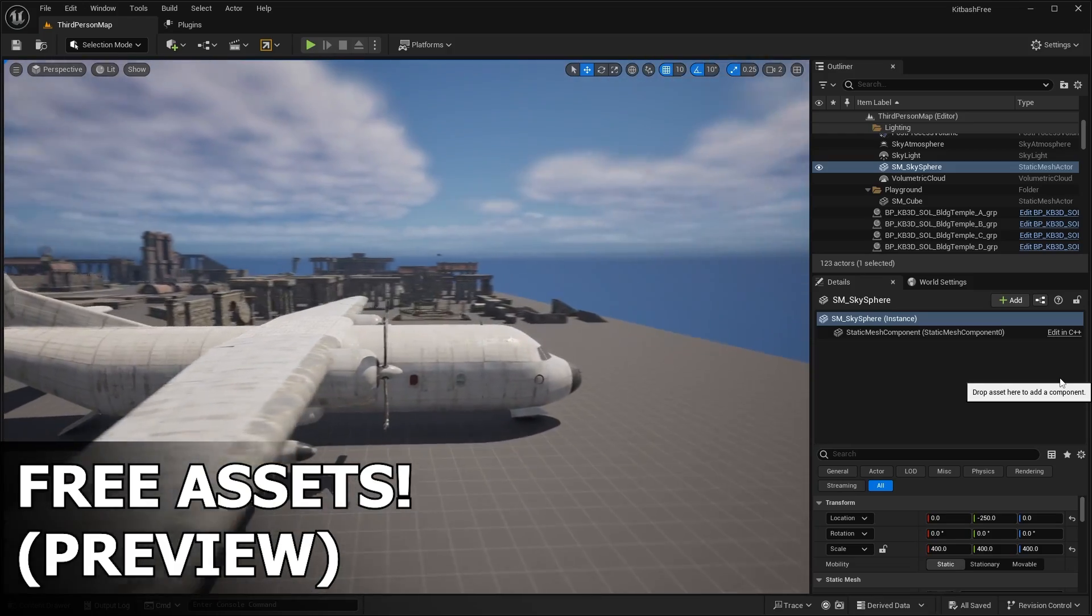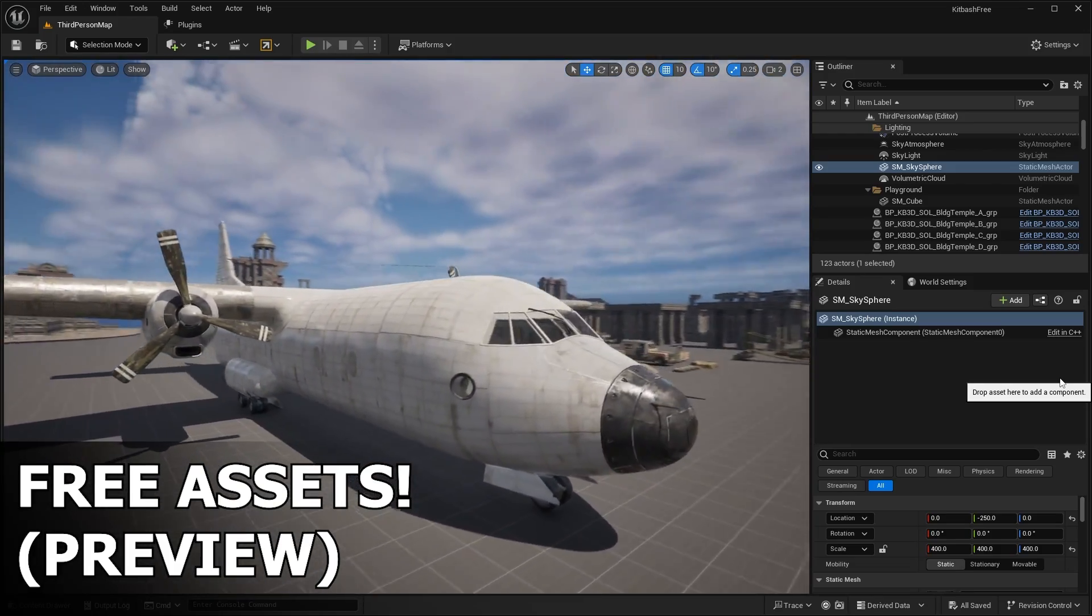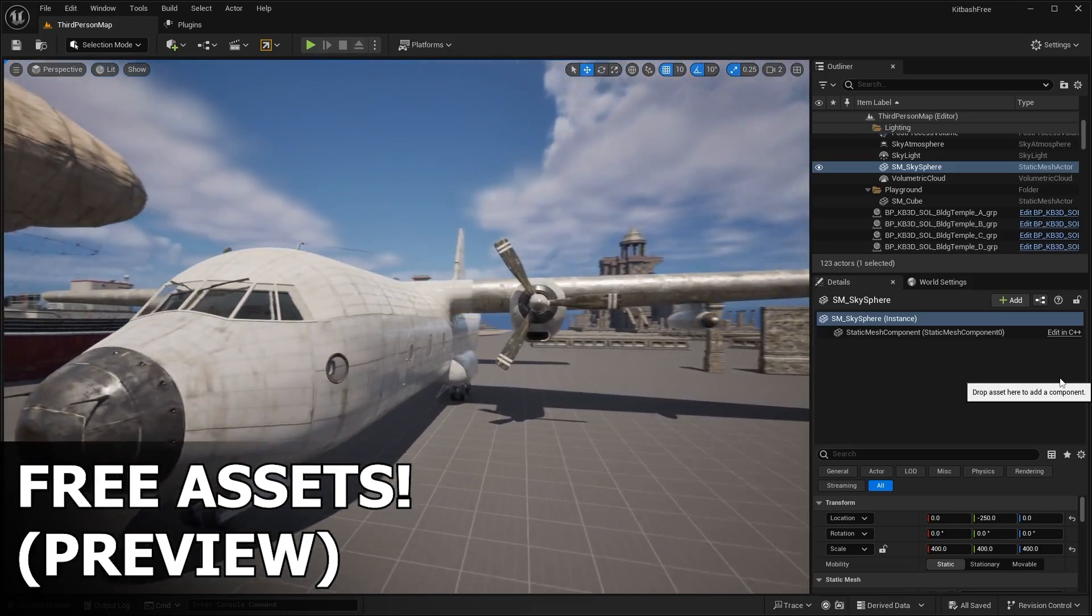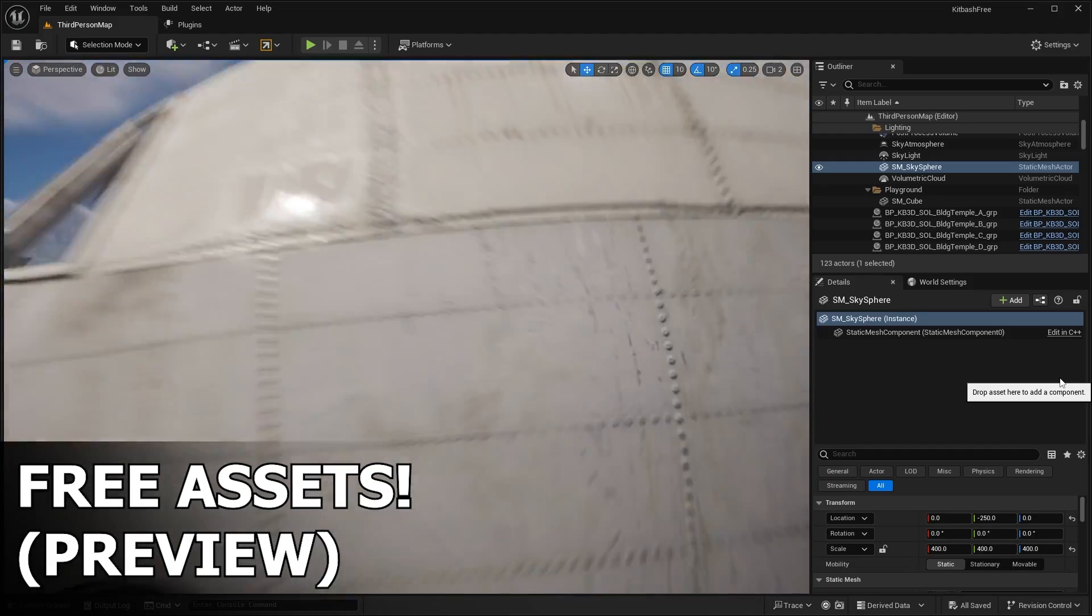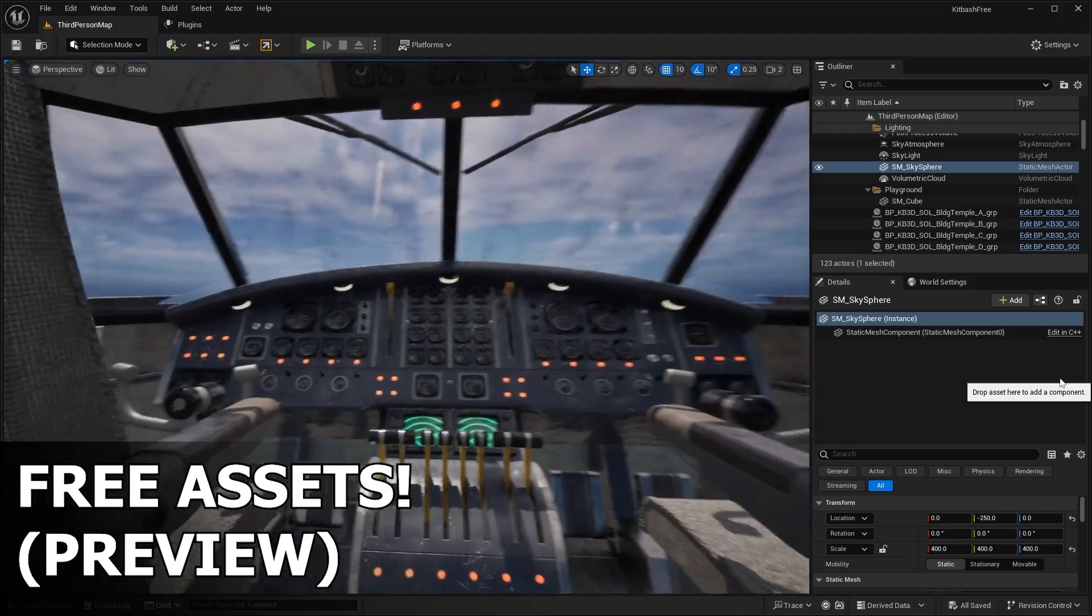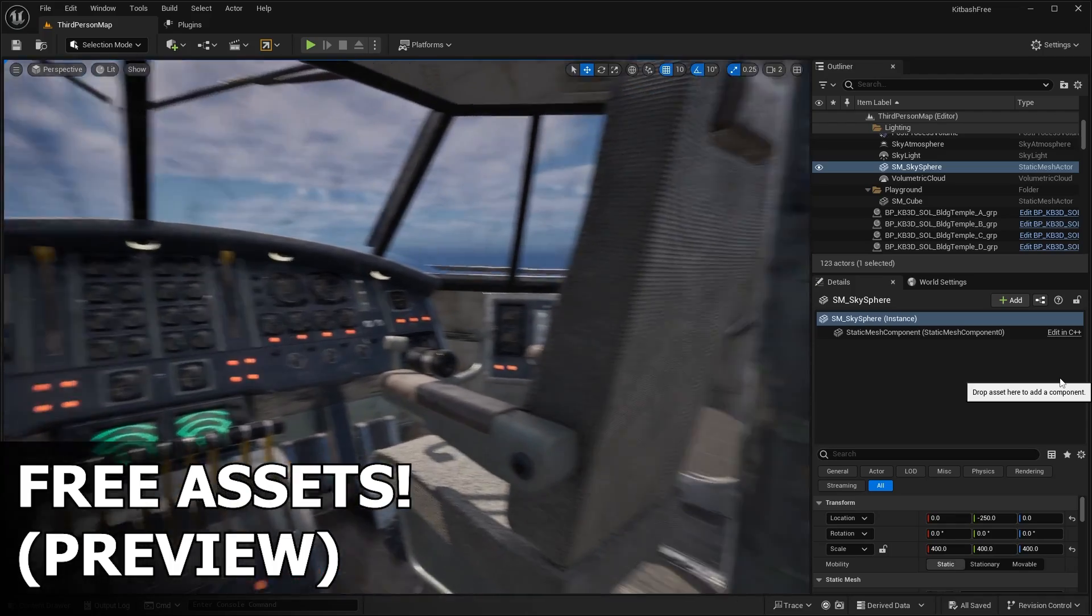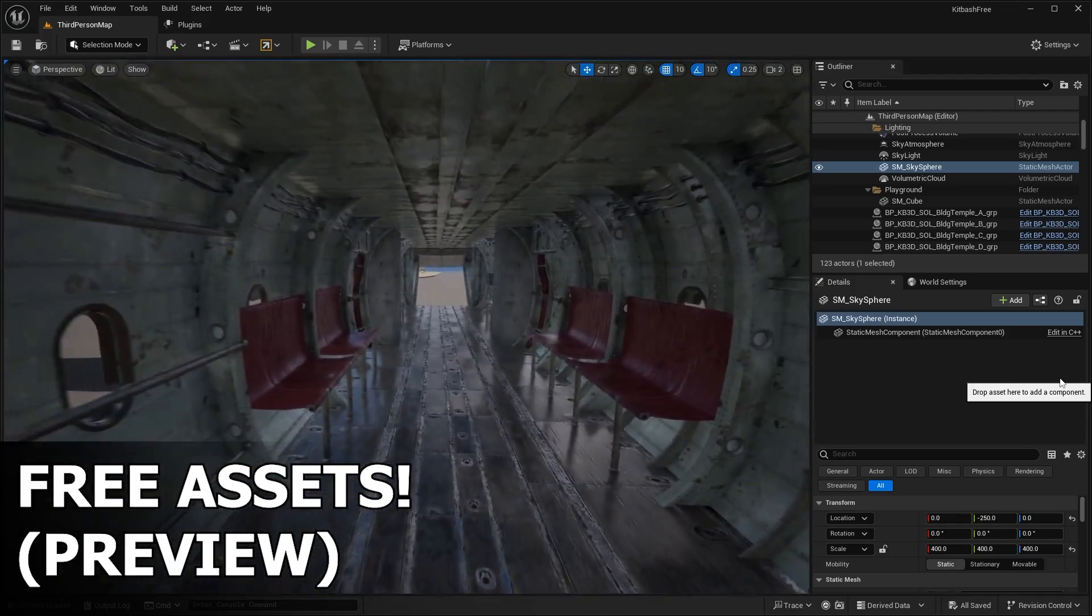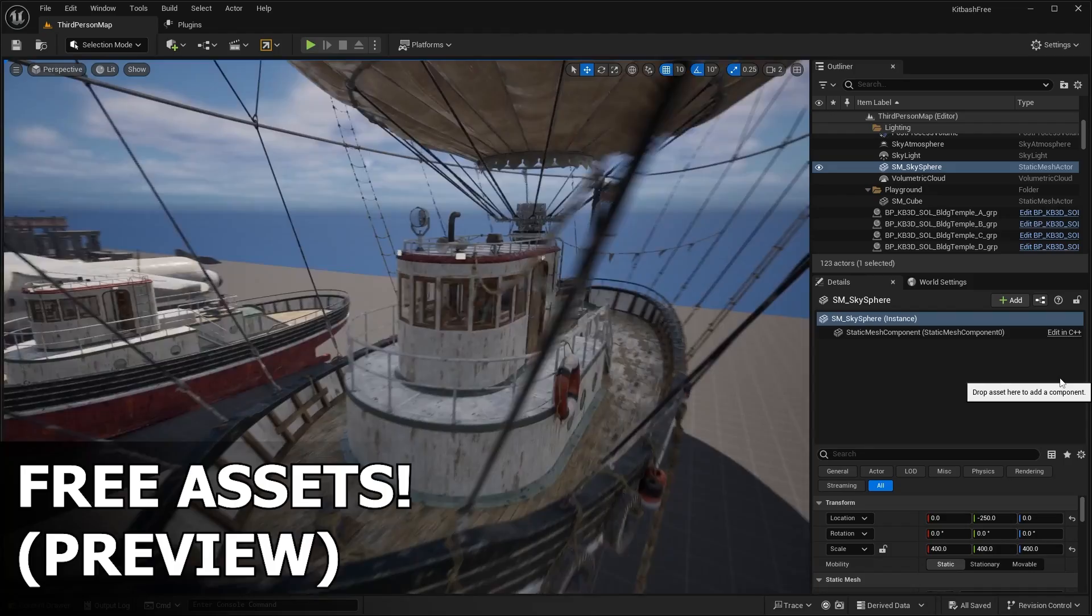If you haven't heard of Kitbash 3D before, basically they're a business that creates these 3D model kits. Each kit has its own theme. There's things like a New York City kit, medieval kit, cyberpunk kit, steampunk kit. The list goes on and on. If you can think of a kit, chances are they probably have it.